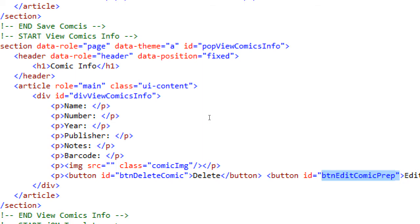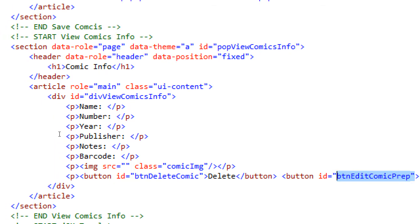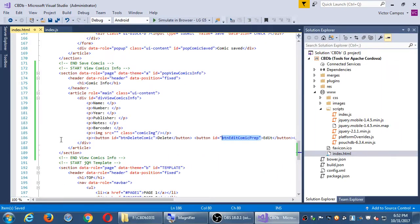We'll go over to our JavaScript and set up a function that is going to get the ball rolling with viewing the comic info, and we'll set up an event handler to trigger that function after we've pressed one of those buttons. Save the HTML for now - there's no button or trigger that will let us get to this screen yet, but it's a plain old HTML screen. Back to the JavaScript - index.js.